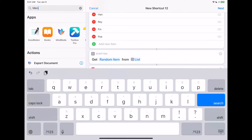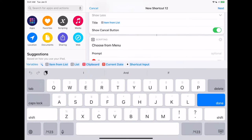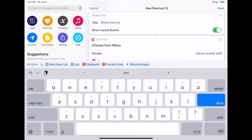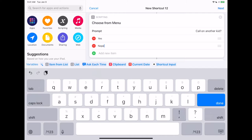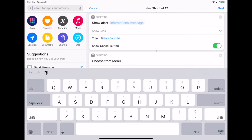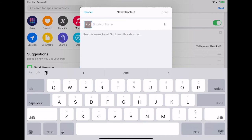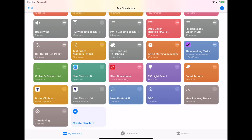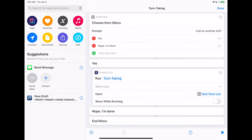This time we're going to pull up a menu to decide: are we calling another kid or not? Choose From Menu. This is just going to say 'call on another kid.' Two choices: Yes and Nope, I'm done. And then if we need to run it again, we're going to use Run Shortcut. First we have to name it — this shortcut is called Turn Taking. Hit the three dots to edit it, type in Turn Taking, and this is going to actually run on a loop.